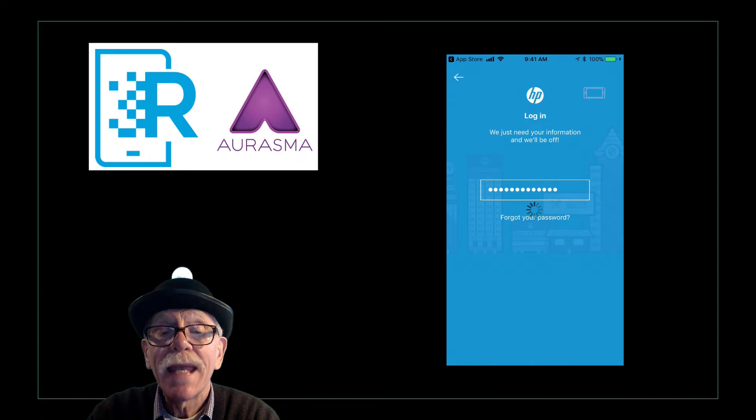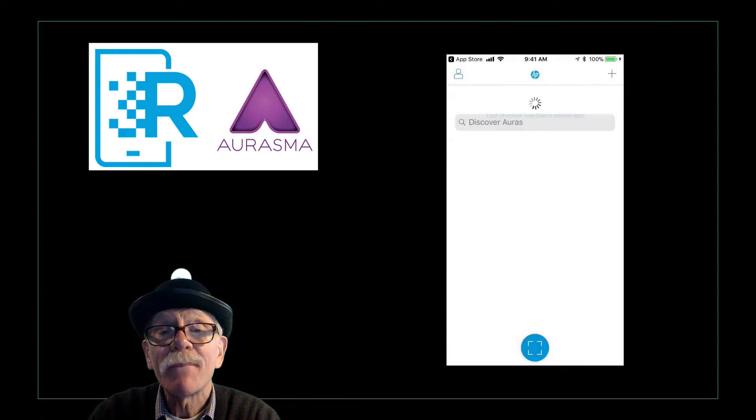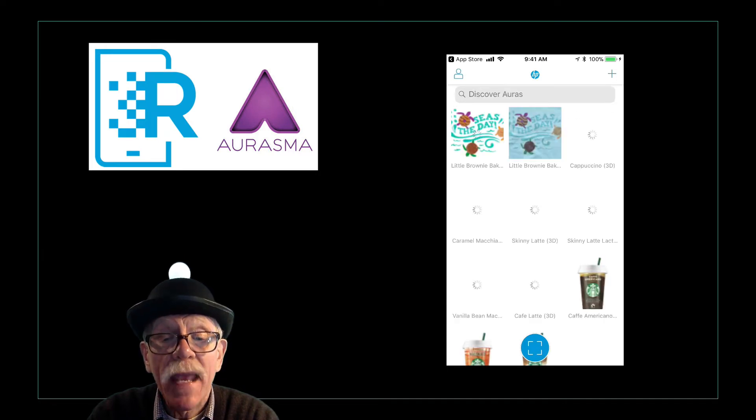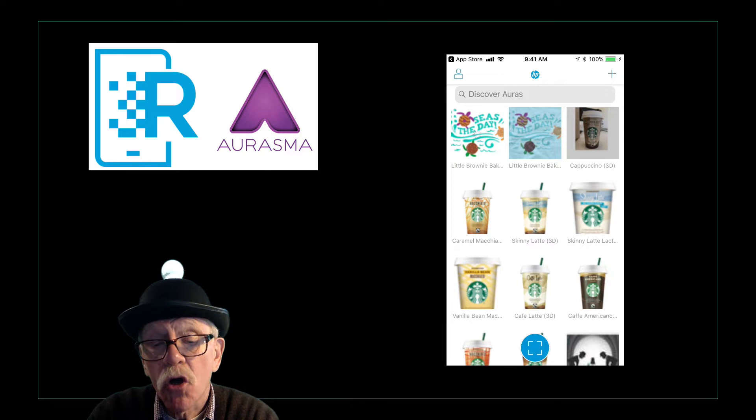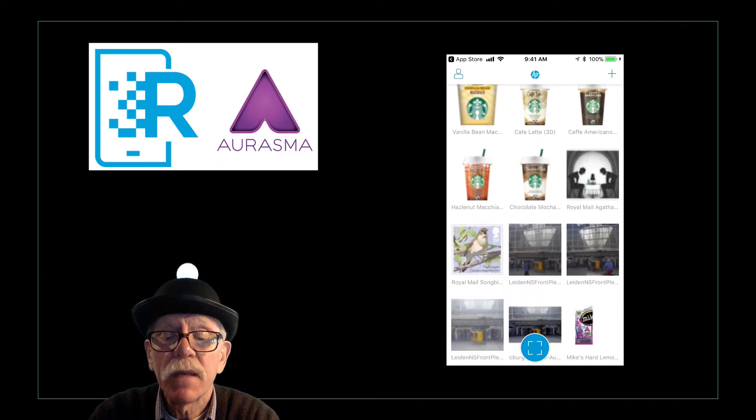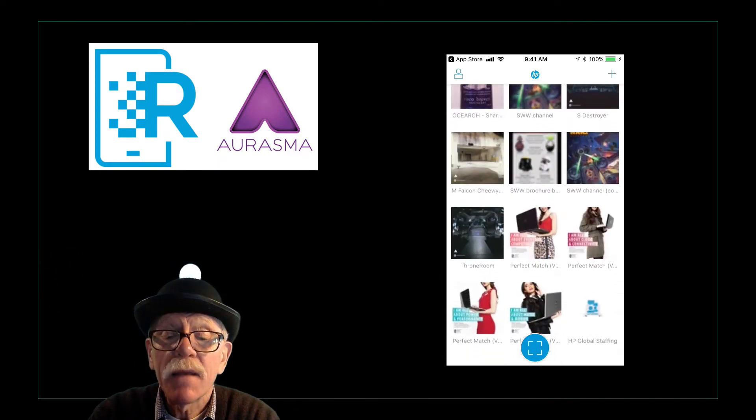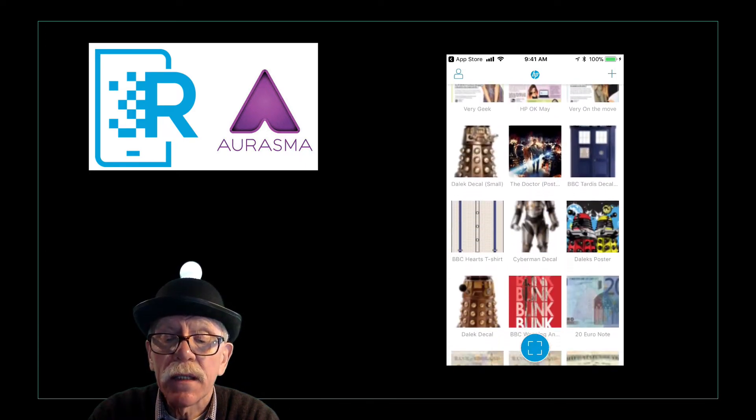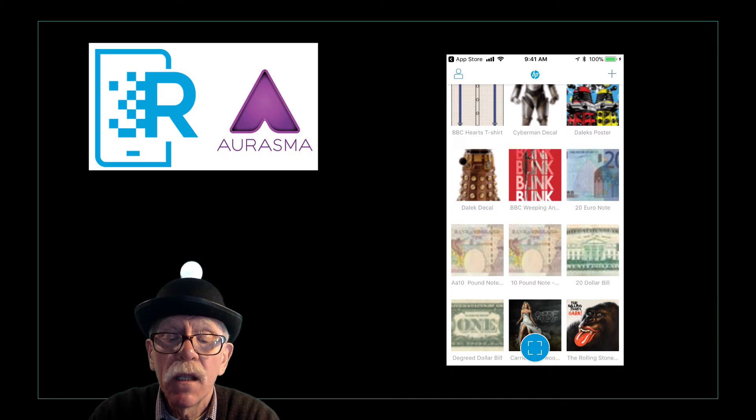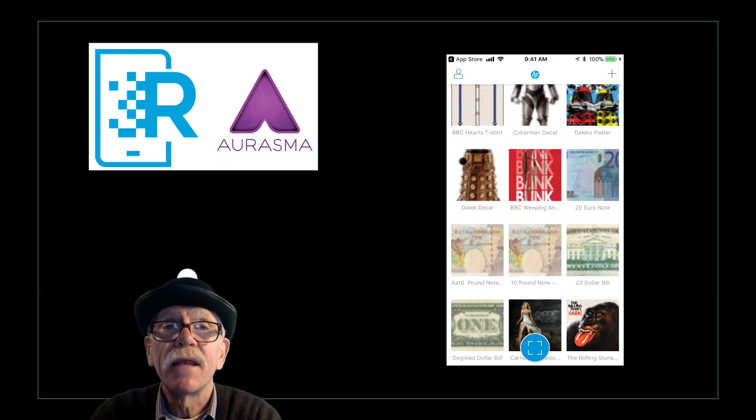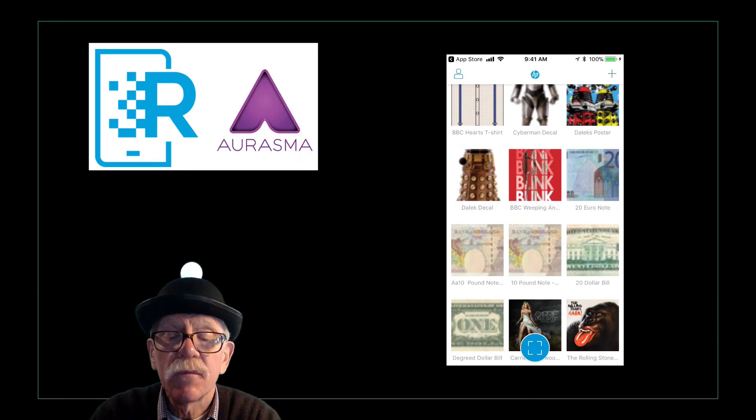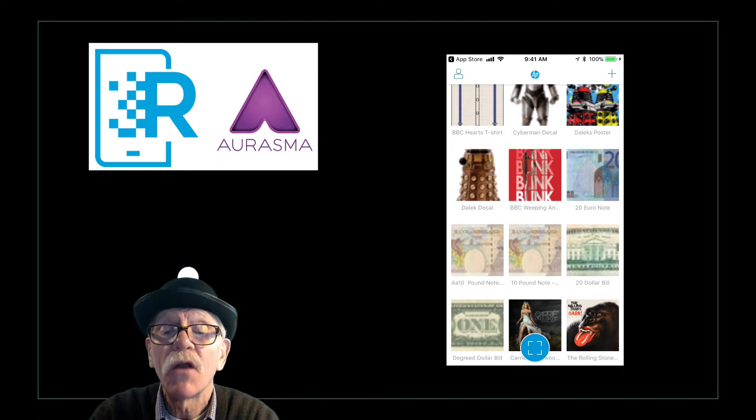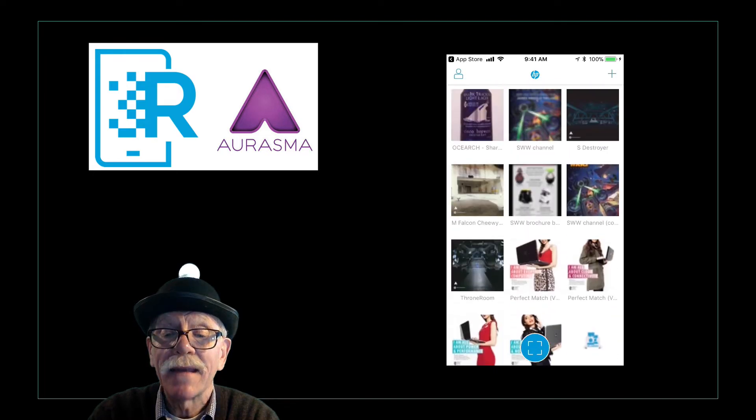So when you get in to the app, the first thing you're going to see is that you have auras, is what they're called. You already have auras made. They're commercial, possibly, but they have been put in here to show you how it works. The two I recommend that you try after we do our, if you make a target and an overlay, is the $20 bill and the $1 bill. And you just use the back and point and an augmented reality will appear on the bill for you. But let's make our own before we do that.